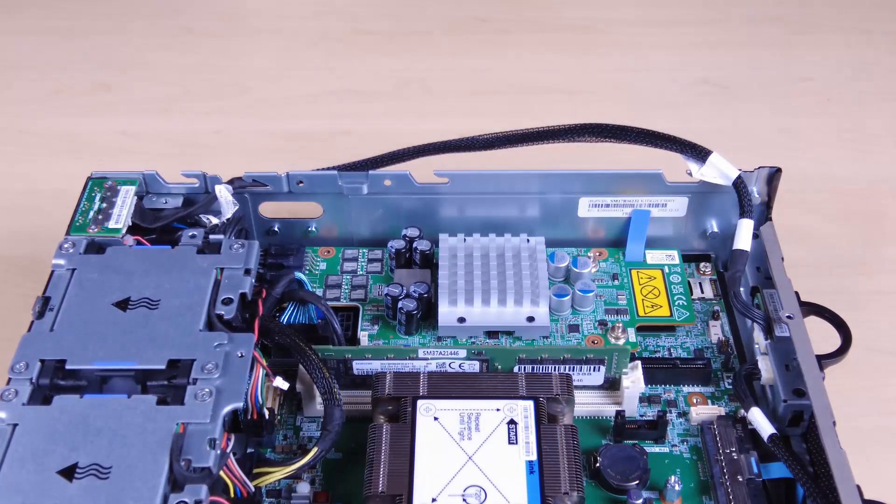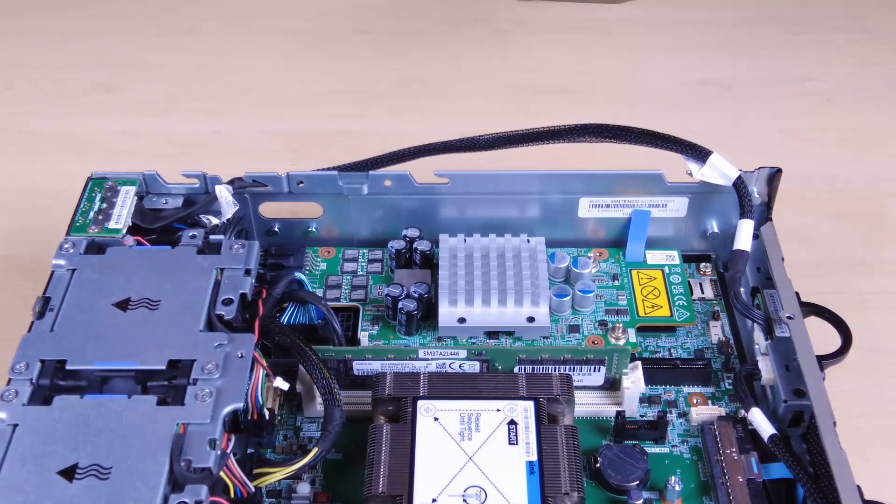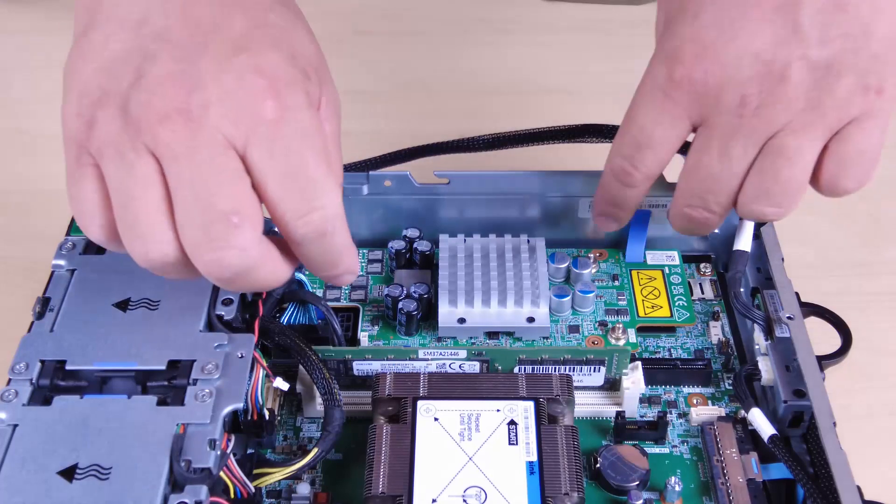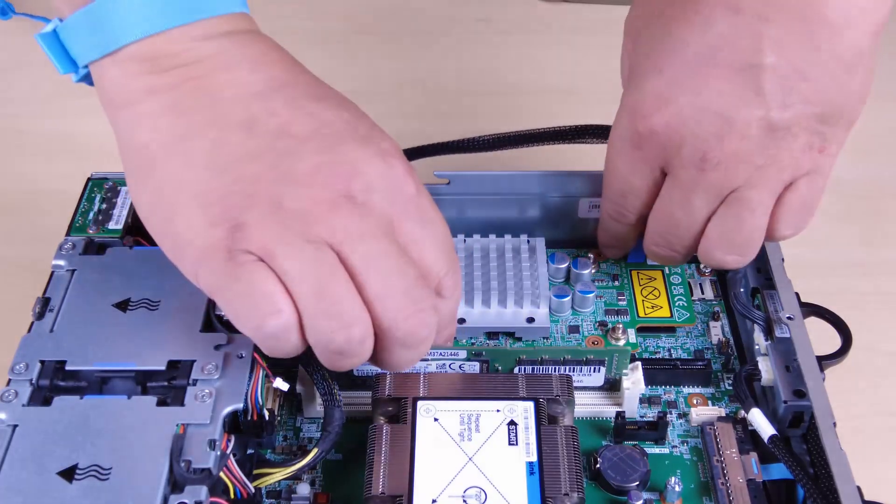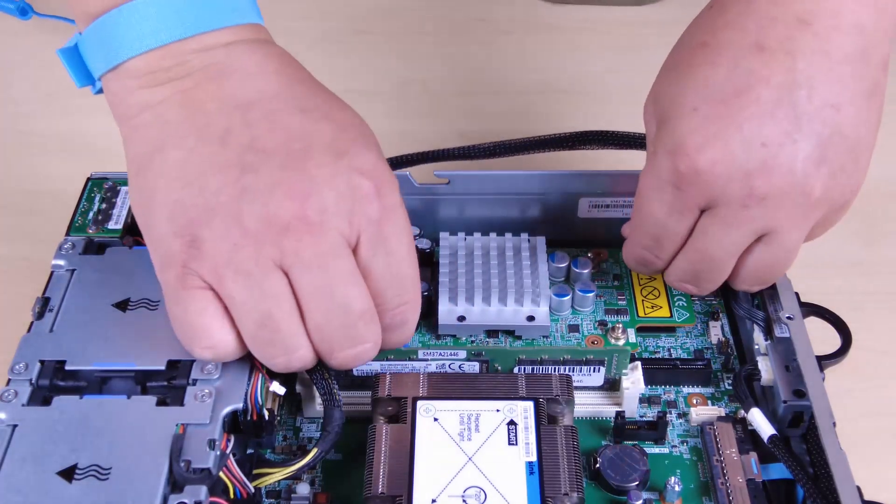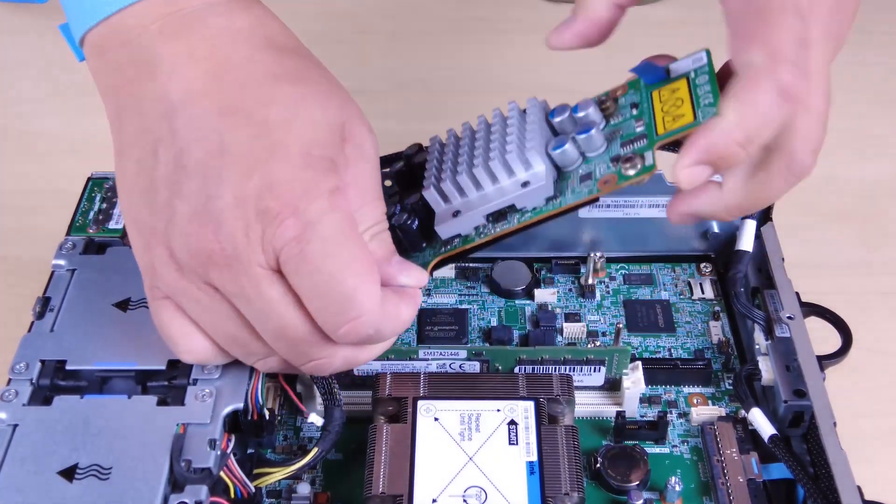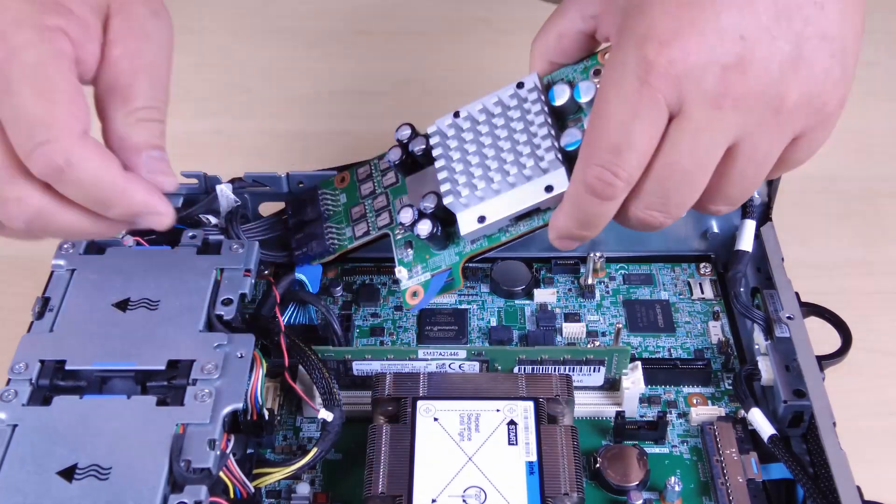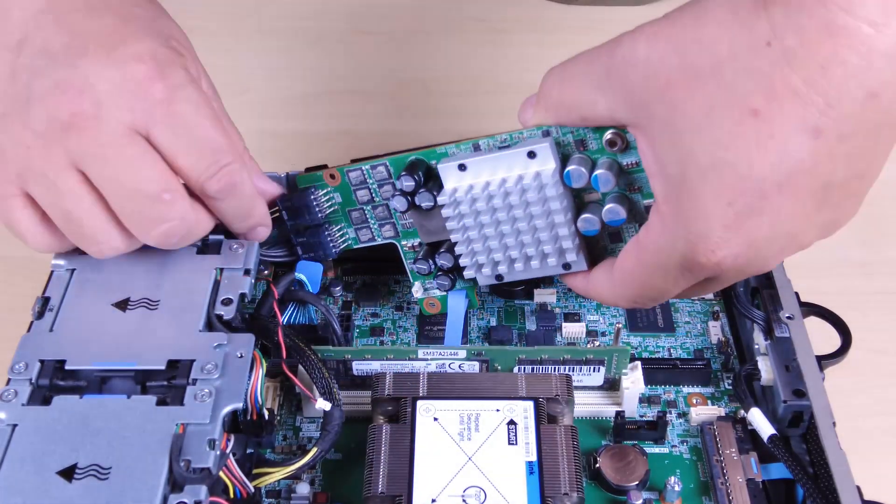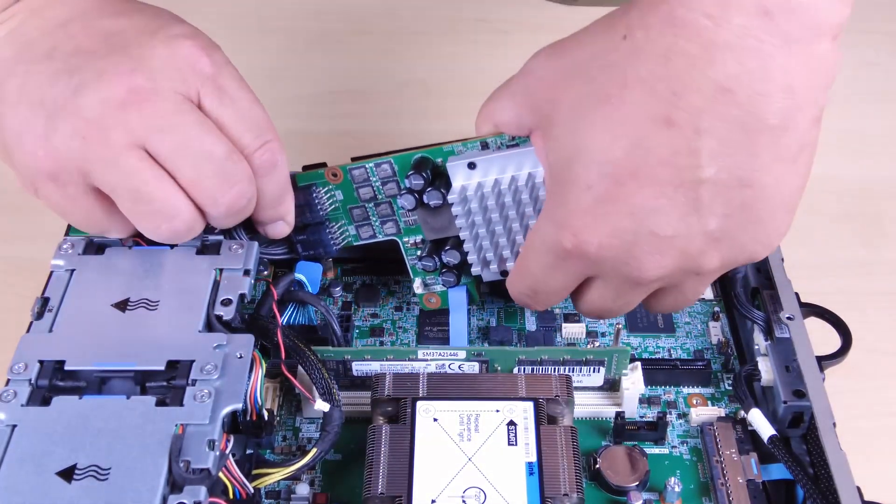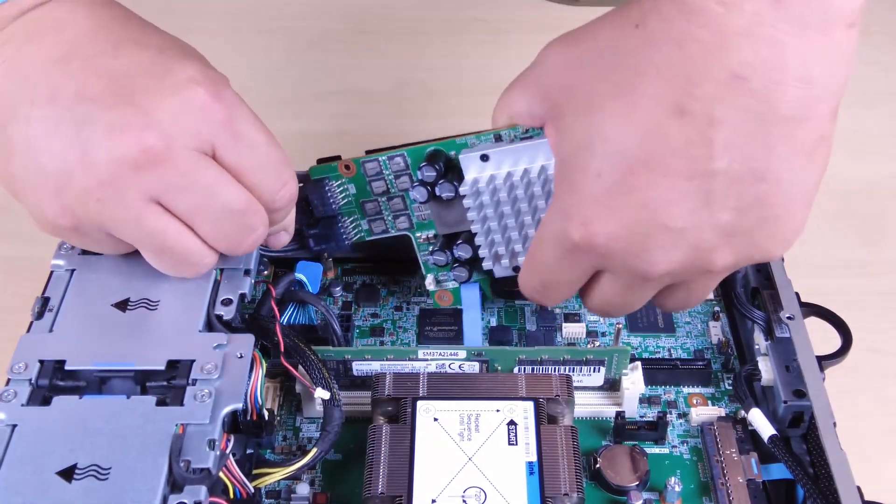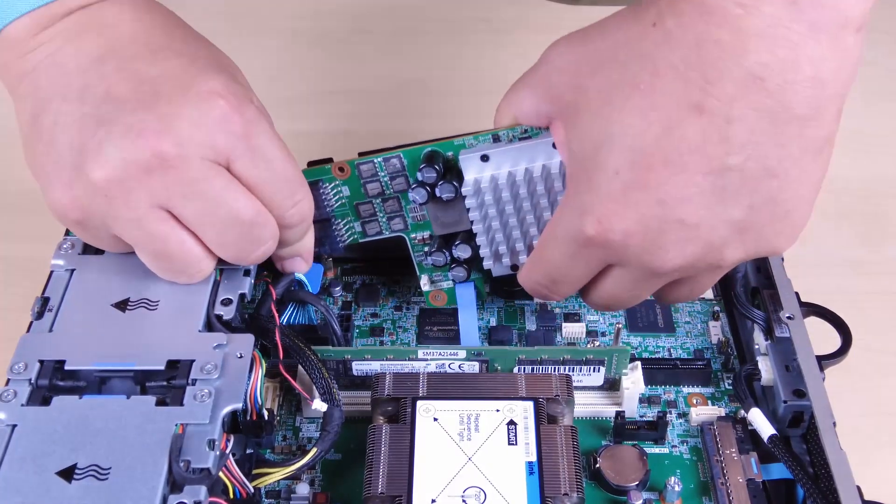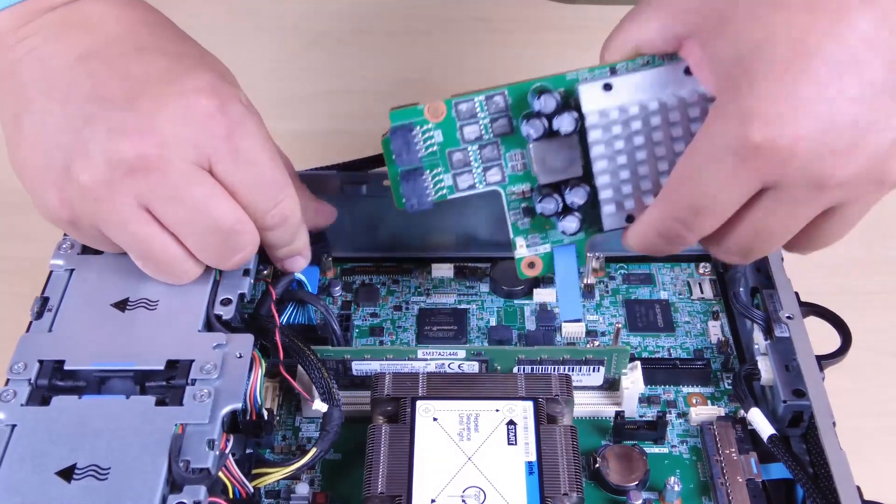To remove the power module board, pinch the pull tapes to lift the power module board slightly and then pinch the edge of the power module board and lift it up to disengage it from the chassis. Disconnect all the cables from the power module board and then remove it from the chassis.